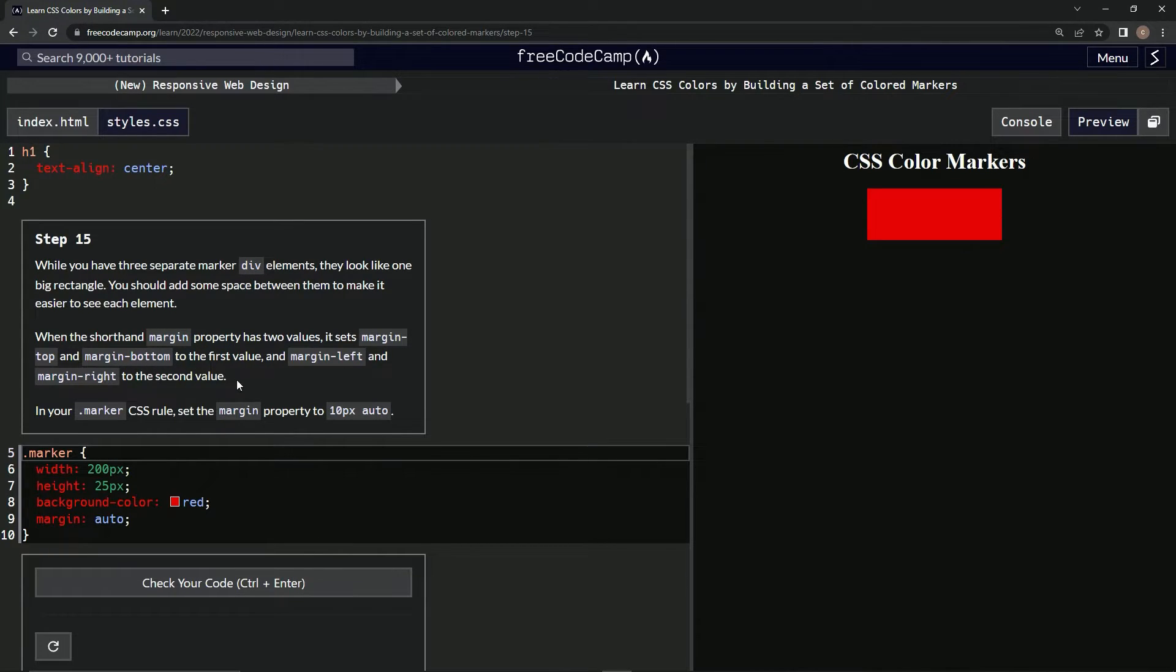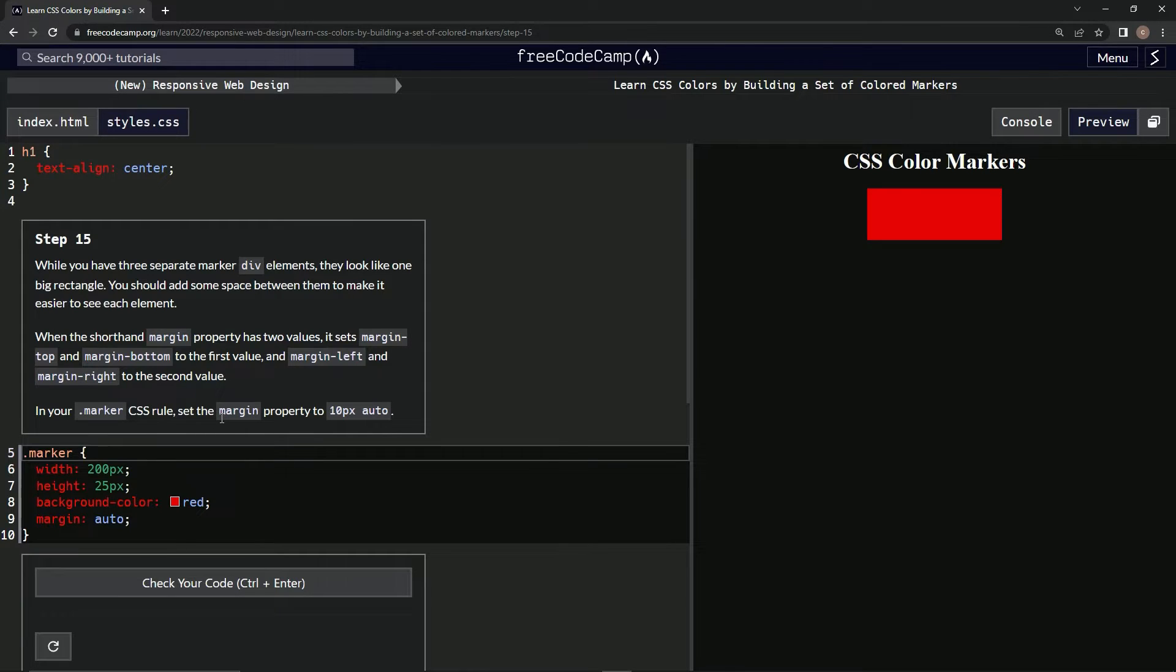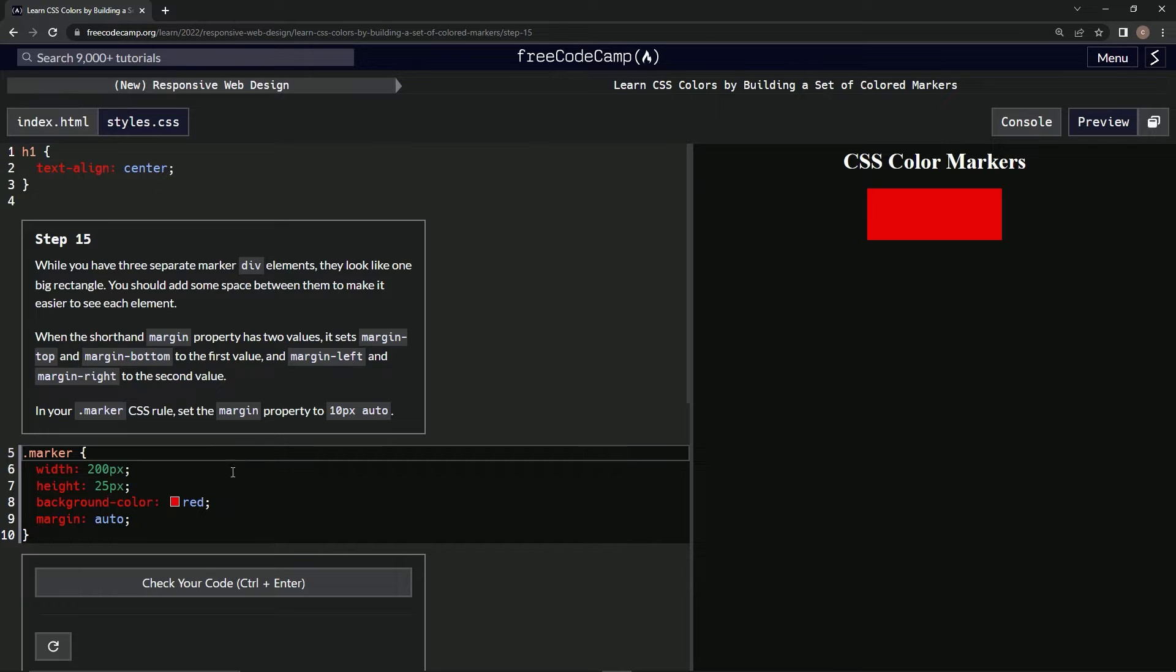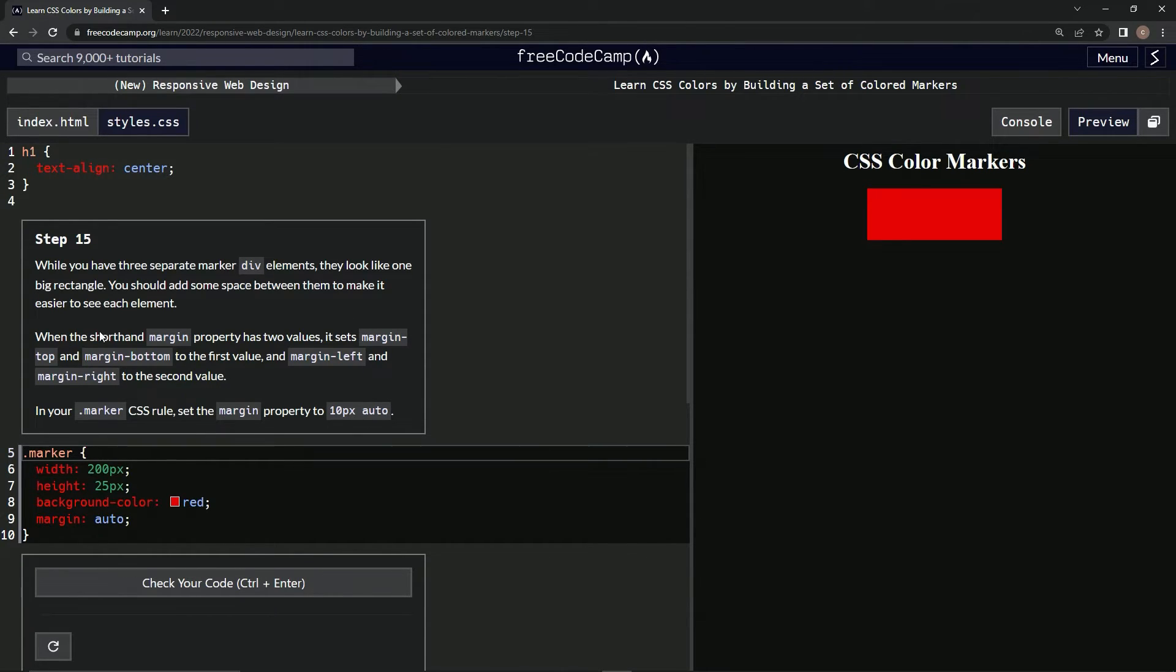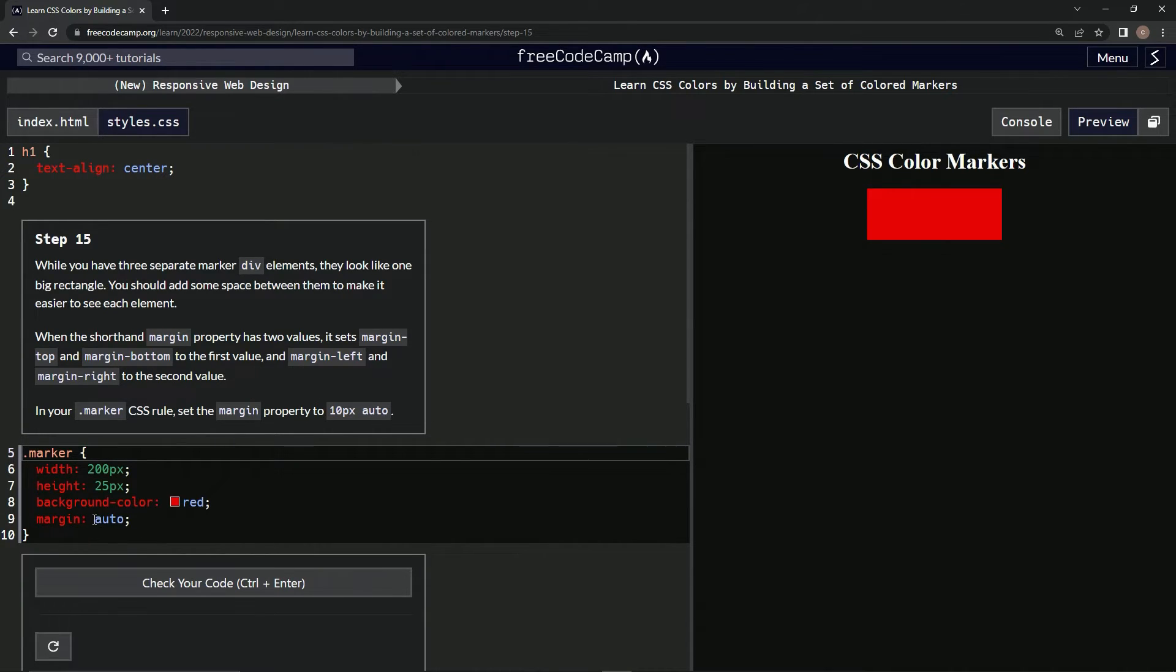In our marker CSS rule, we're going to set the margin property to 10px auto. 10px is for the top margin, and then auto for the left and right.